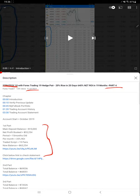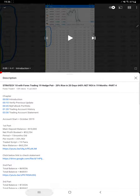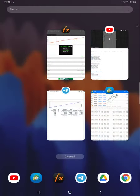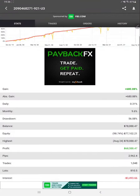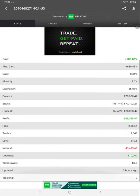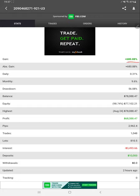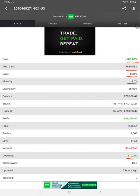Starting with Part 5, we will first check MyFXBook. Here we have the MyFXBook record for this account. You can see the total gain, absolute gain, daily percentage of return, monthly return, deposit amount, and balance amount. The account was updated two hours ago.